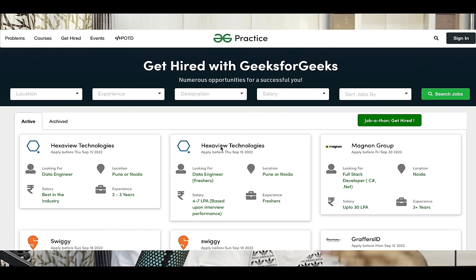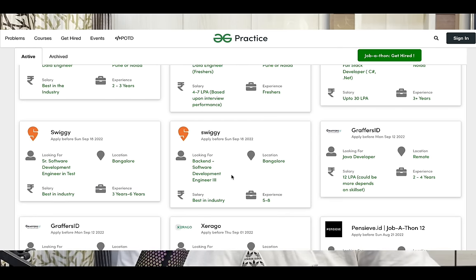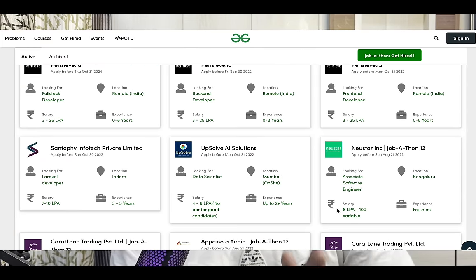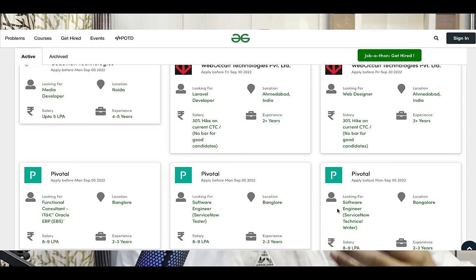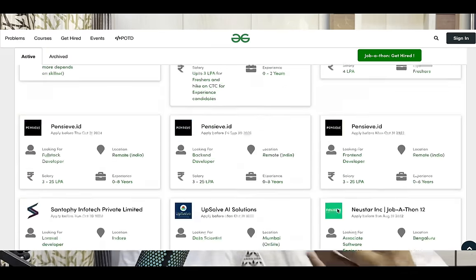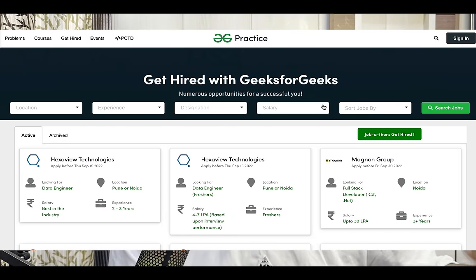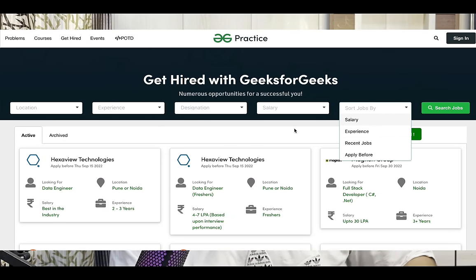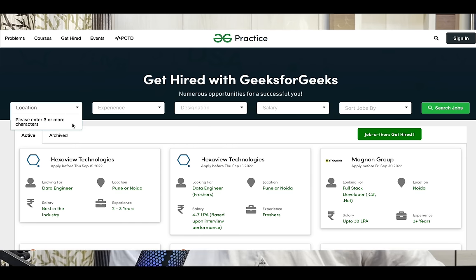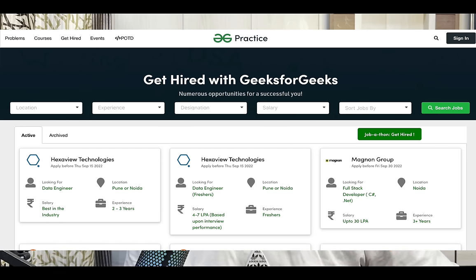If you want to apply to other companies, there is a platform by GeeksforGeeks known as 'Get Hired by GeeksforGeeks.' Multiple different companies hire for different roles there — someone is hiring for Python, someone for Java, someone for Go or Ruby on Rails. You can apply, take the test, get an interview call, and get selected in those companies. The link is in the description.